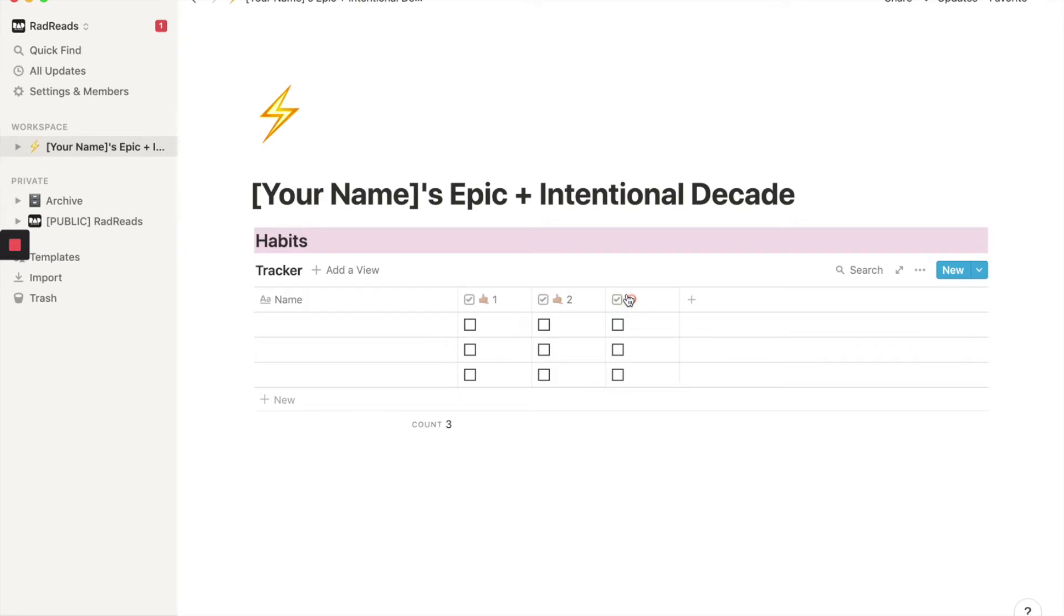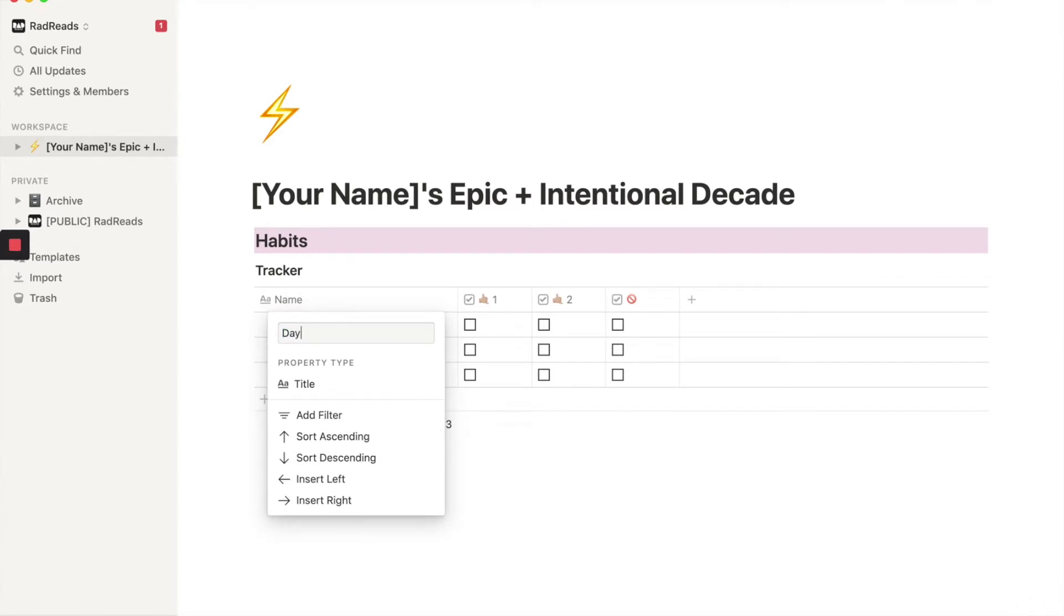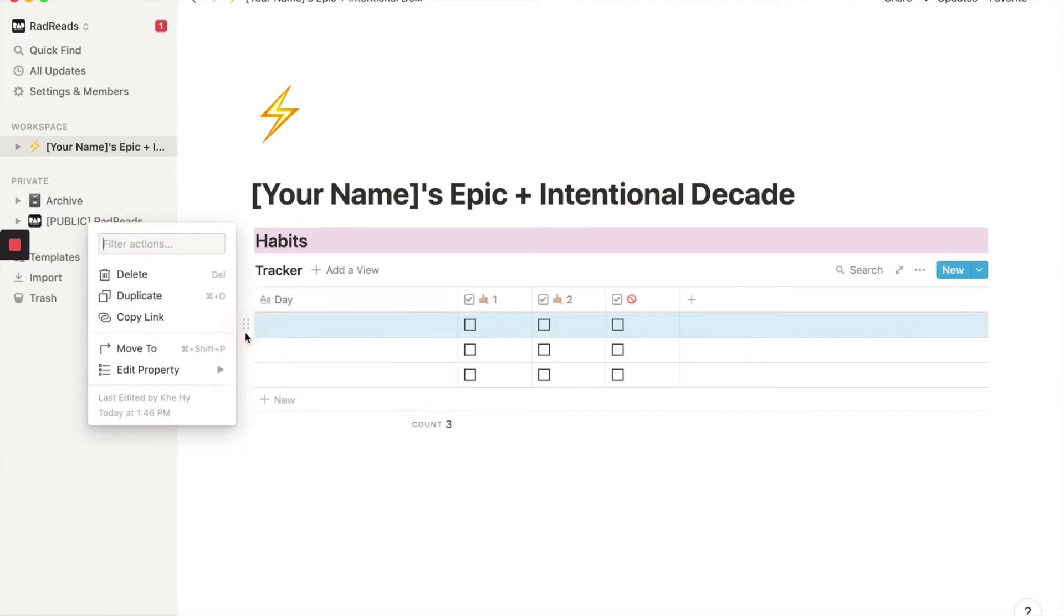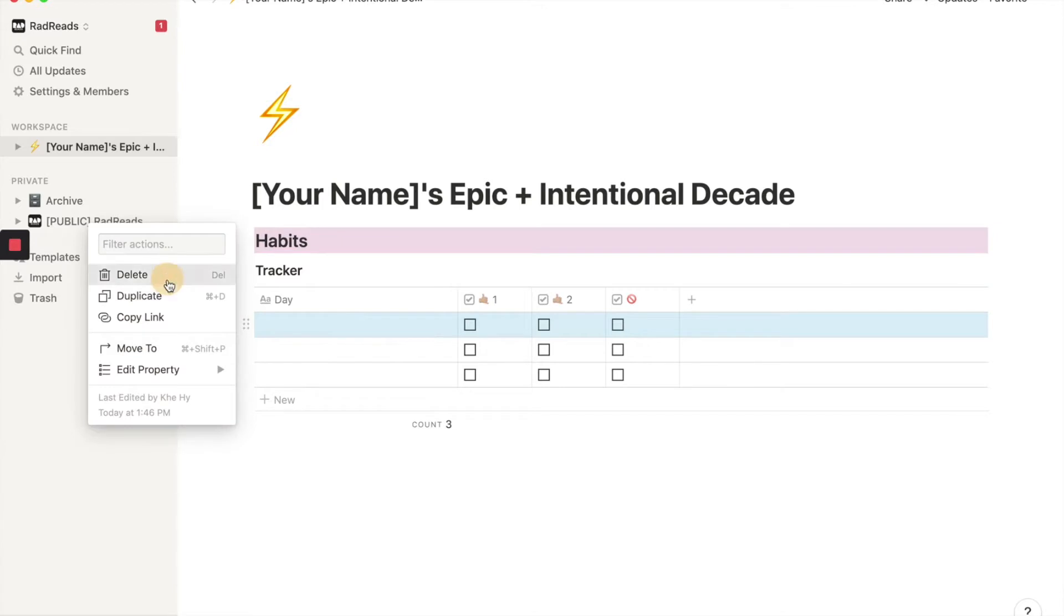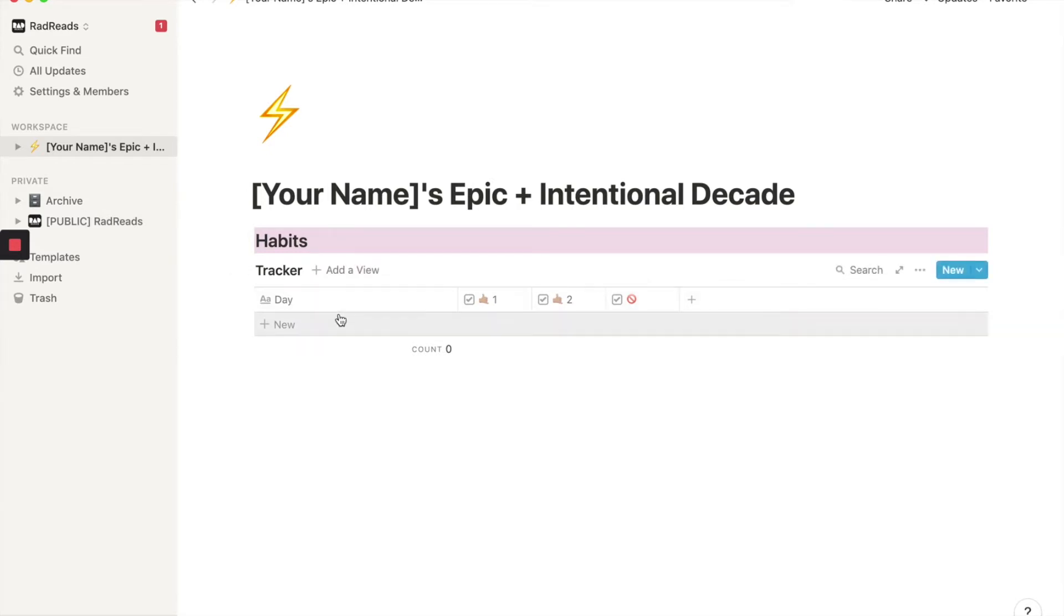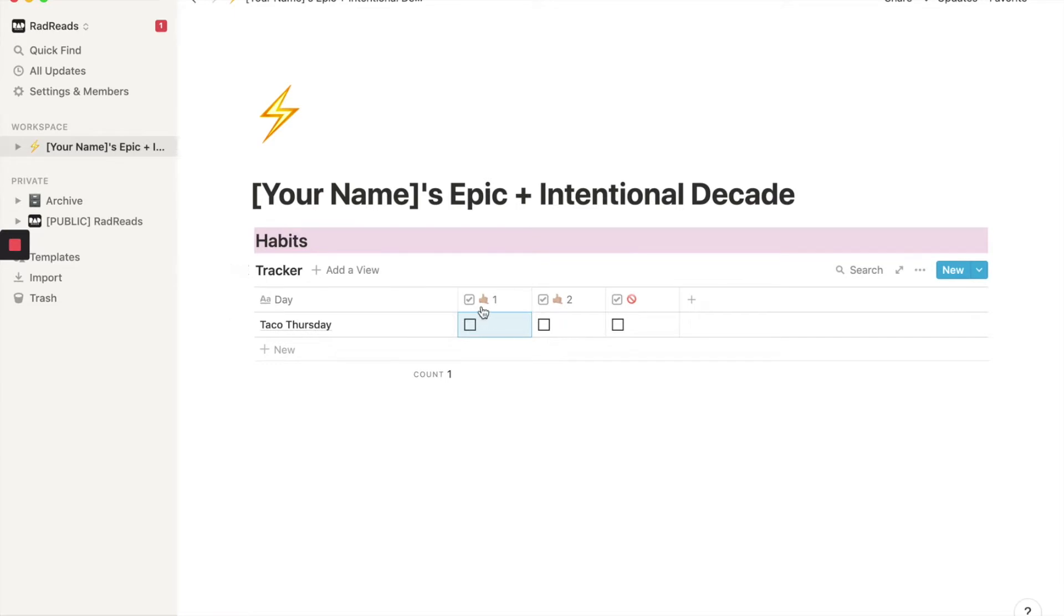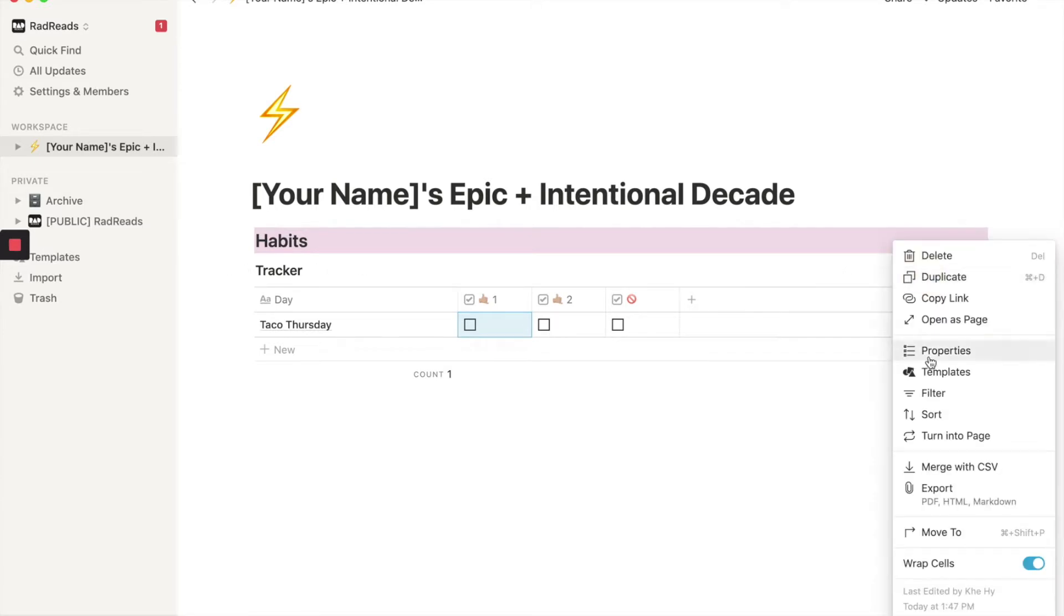And what we're going to do here is this will be the day. And what we're going to do is we're going to delete these. So every day, every day you're going to come in and we're going to create a new day. So today is Thursday. So it's going to be taco Thursday. And then if you do your first habit and rename these however you want, but it could be meditation, then you're going to check it off. And that is just a cue to remind you to do the habit. And so what I'm going to do here.